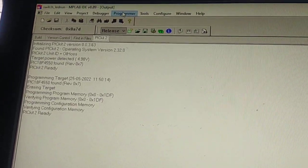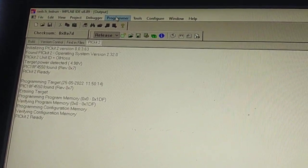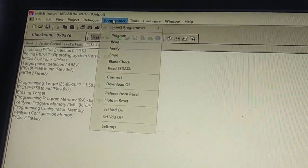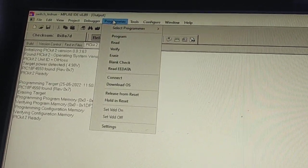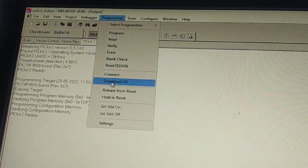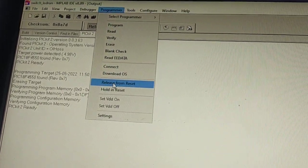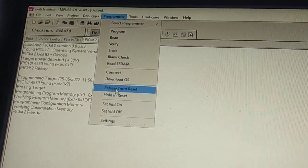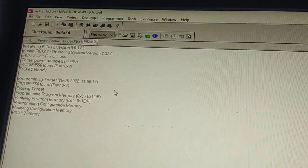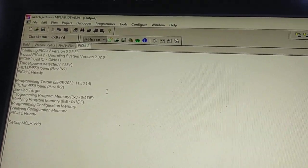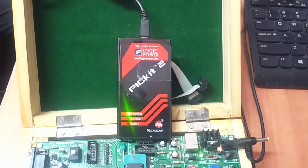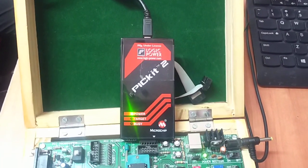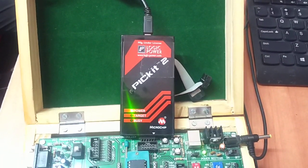The third step will be click on programmer once again and release from reset. Now we'll see the actual output of this program on the kit.